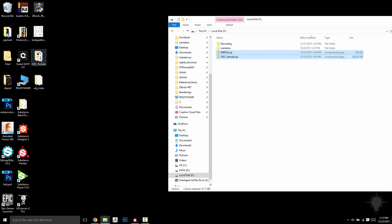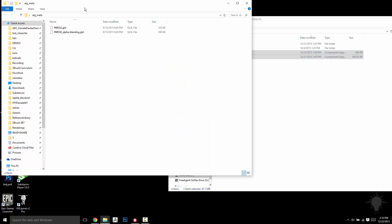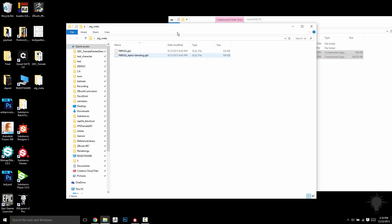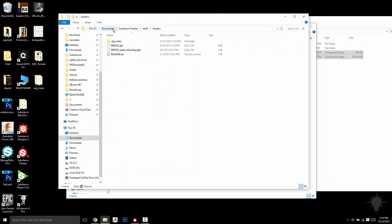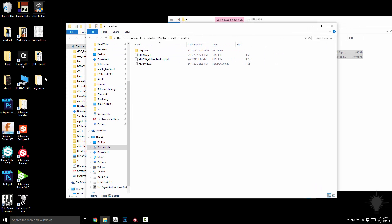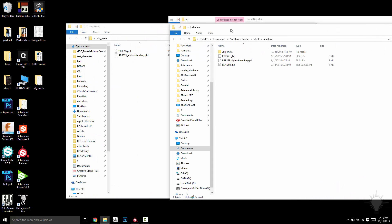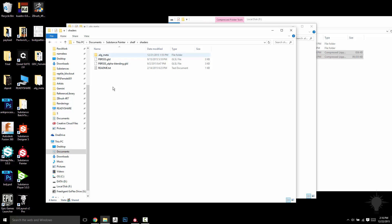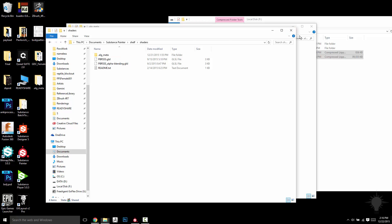Now the GDC Female we're going to just run out of this folder. The GLSL stuff, where you're going to want to put that is under Document Substance Painter Shelf Shaders, go ahead and drop your GLSL files in here, and the next time you load up Painter, that'll be an option available to you.